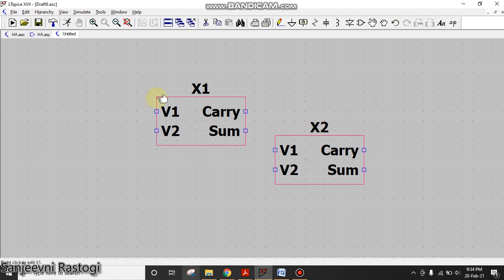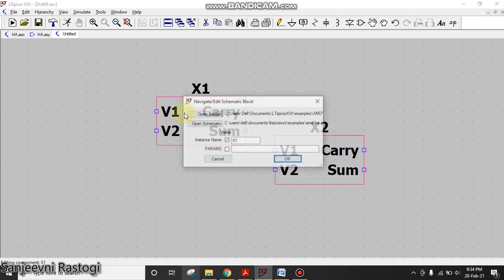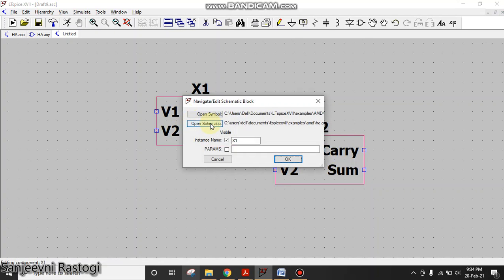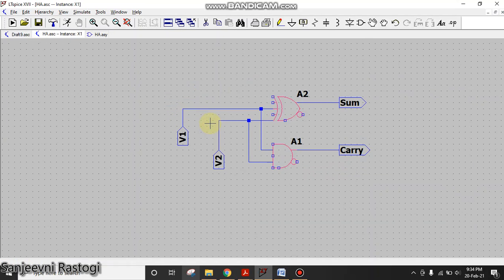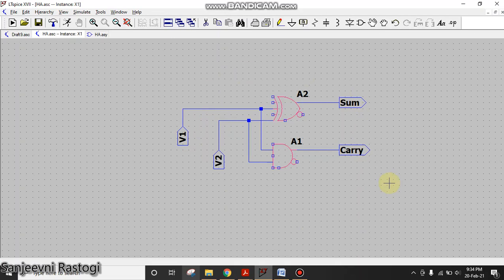My symbol has been generated. If you want to know what is the schematic inside this symbol, just right click on this and go to Open Schematic. See, this is the schematic.